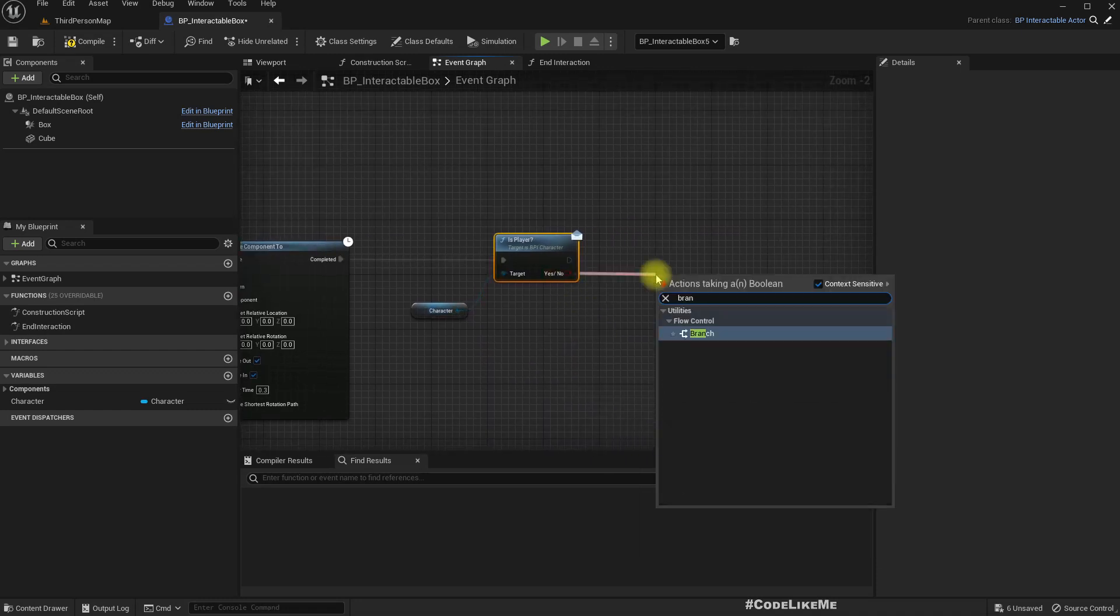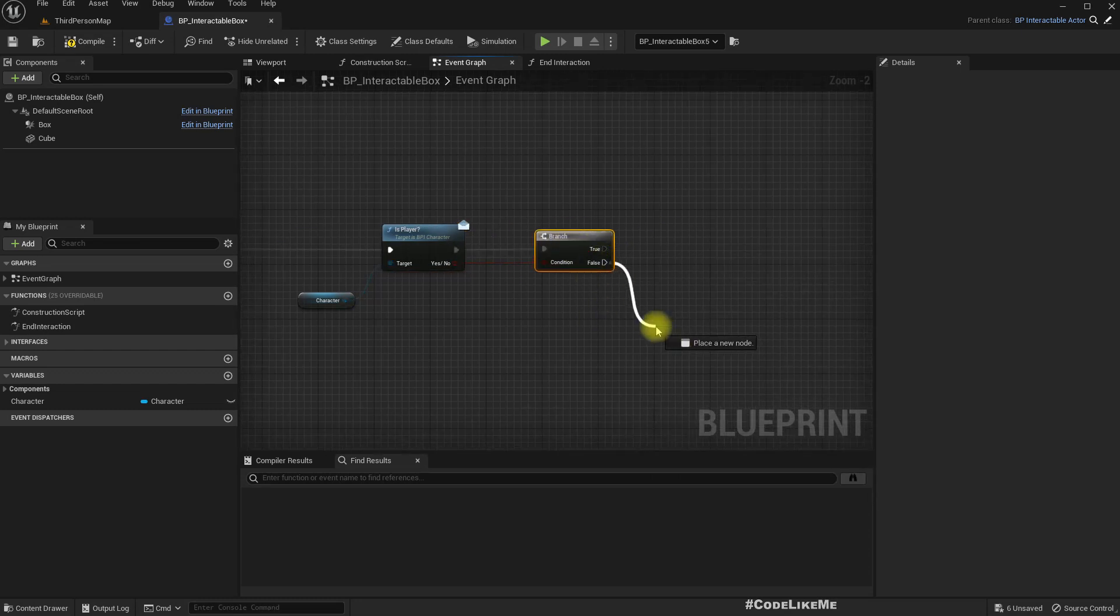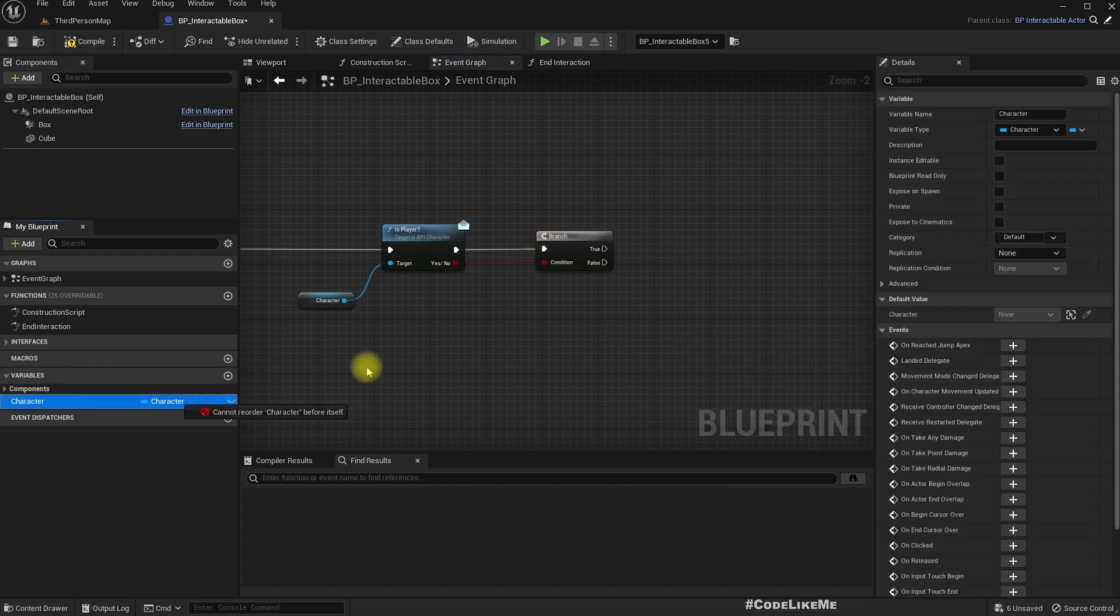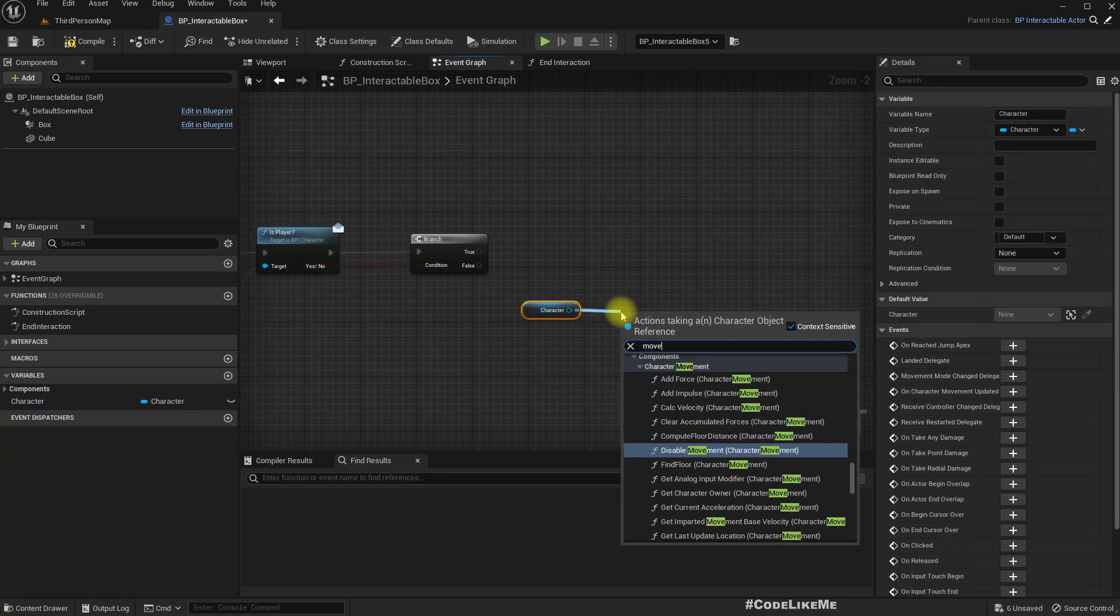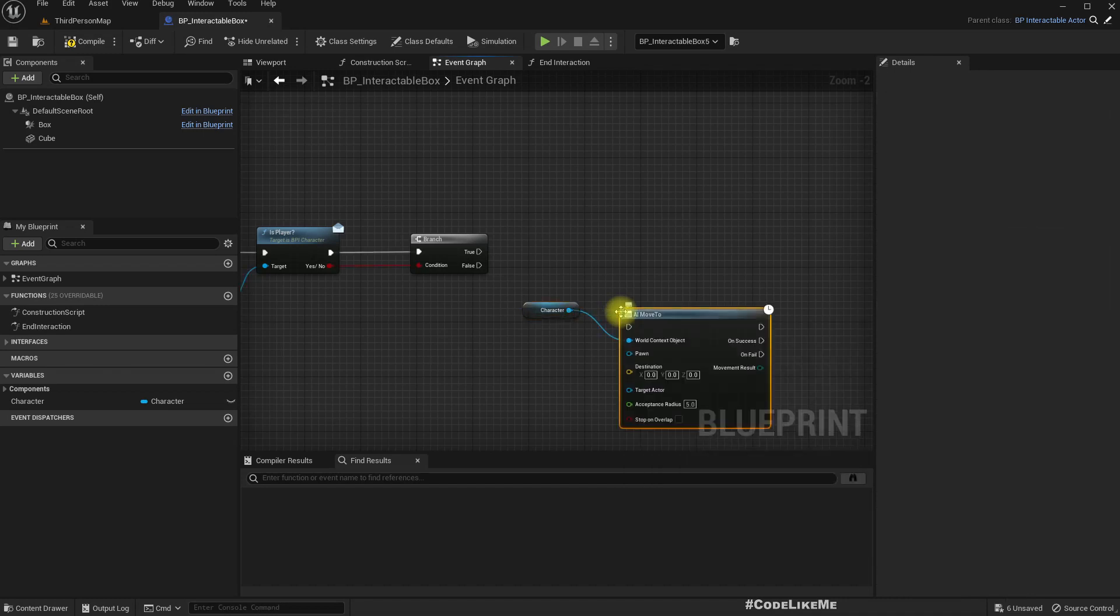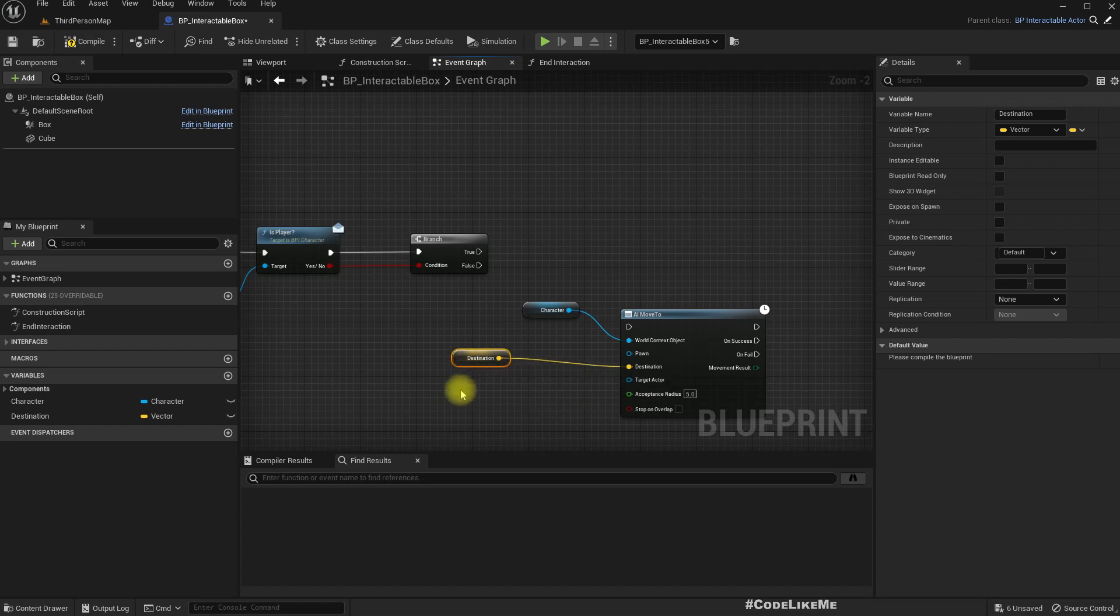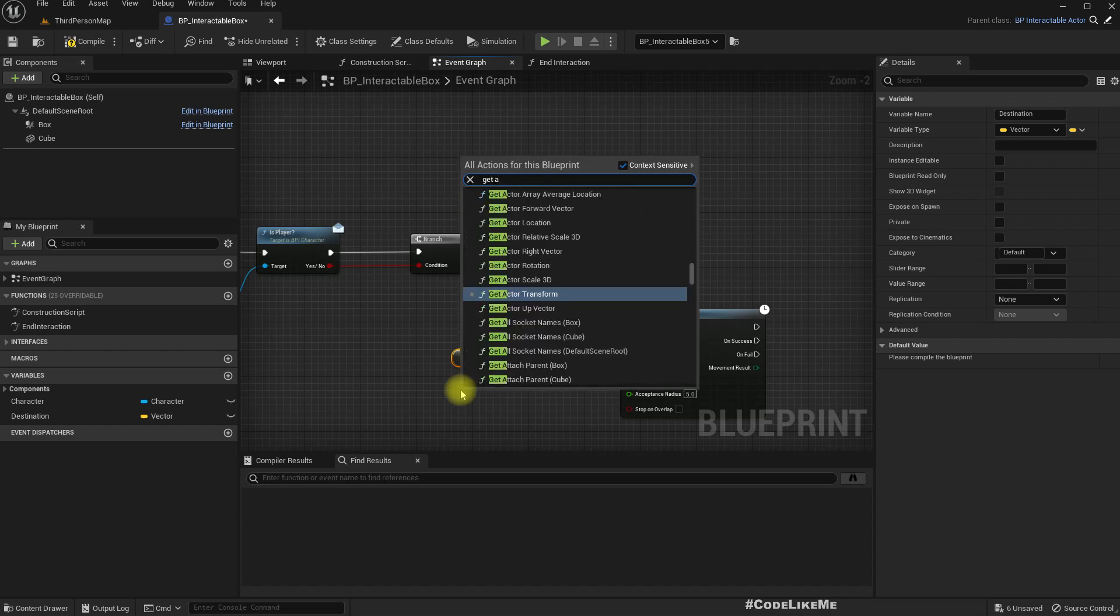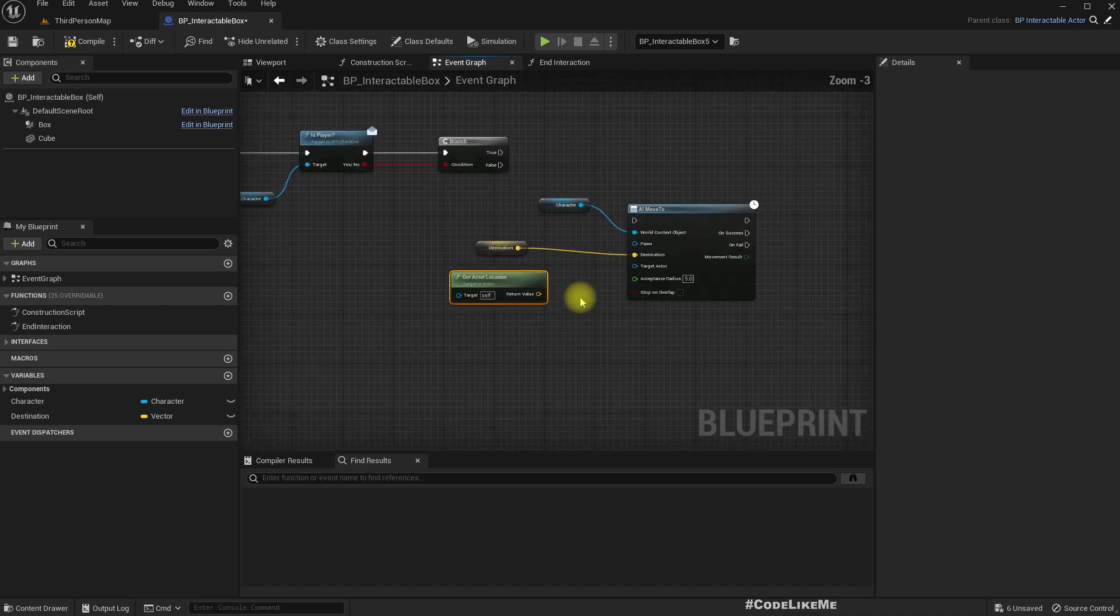So yeah, you can use either. If this is false we can tell the NPC character to move to some location, so we need to give a destination. And so to make this easier, I'll instead of using destination I'll get actor location.